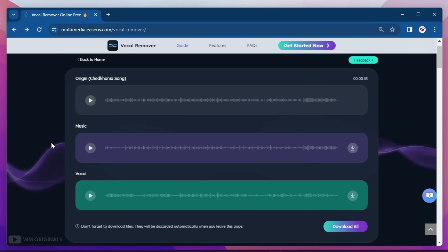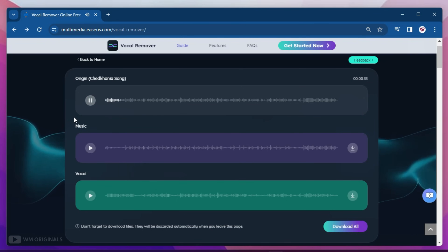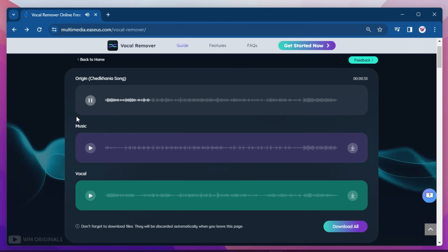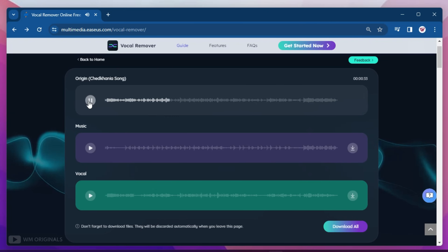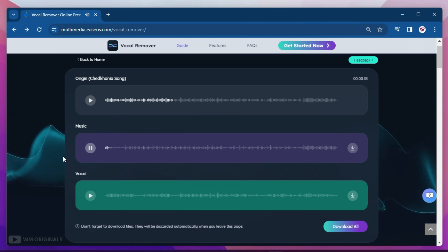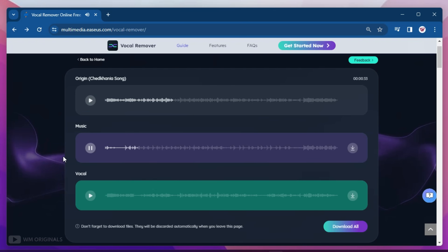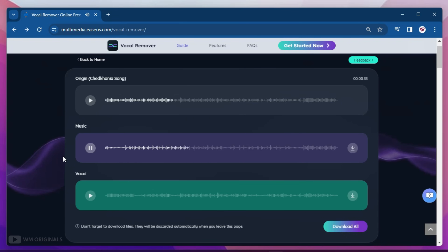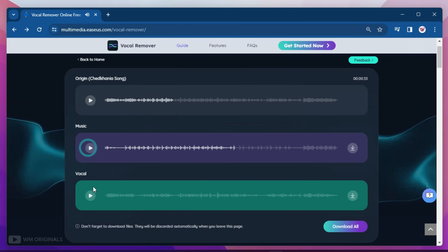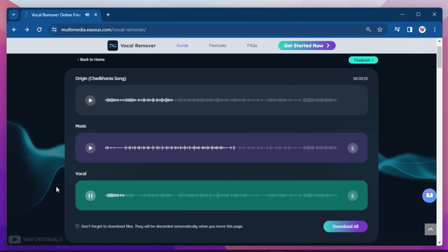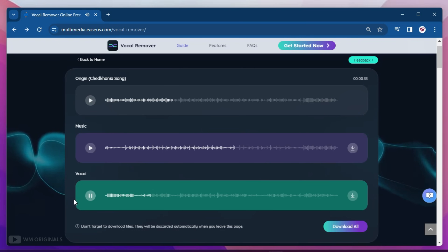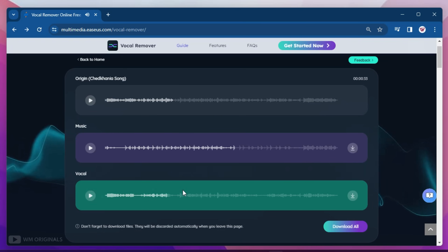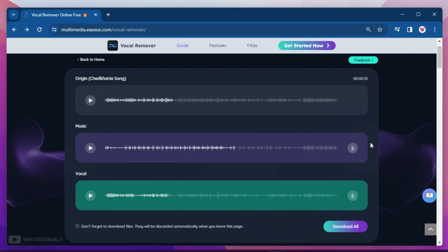Once the upload is done, it will automatically start AI processing. After that is complete, we have vocal and music separated from the original audio file. Let's play the original song. Now let's play the music separated from the song. Next, let's play the vocal track. Wow, isn't that fantastic?